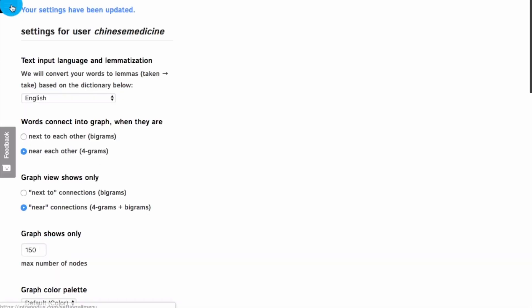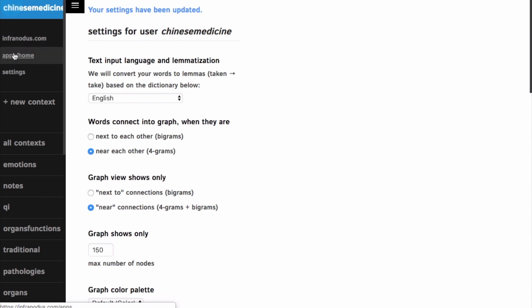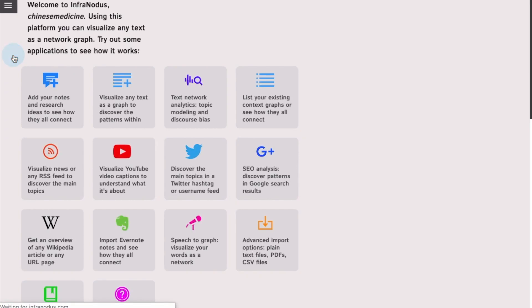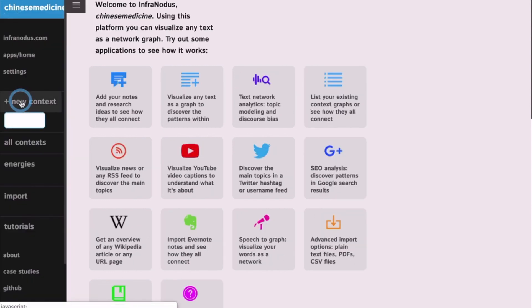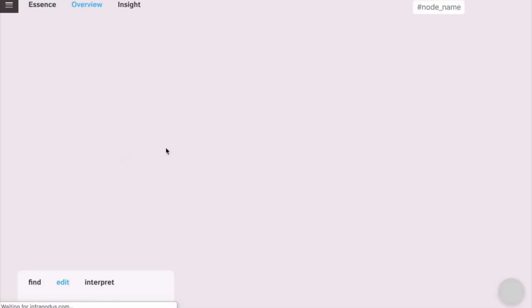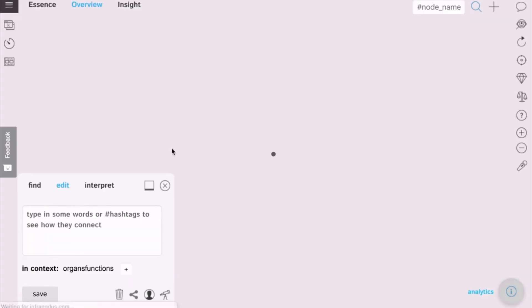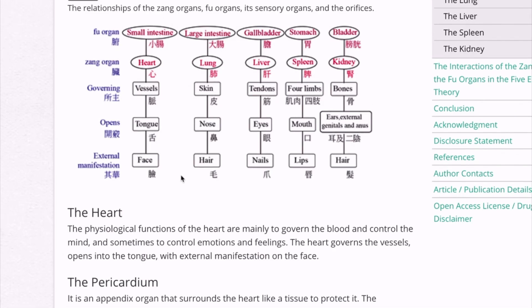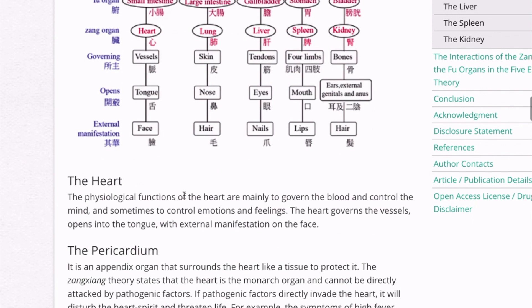Then you go back into the apps and you create a new graph, which you can call organs functions. Click enter, you open the empty graph. Then you go to the page where you have the information that you find interesting.